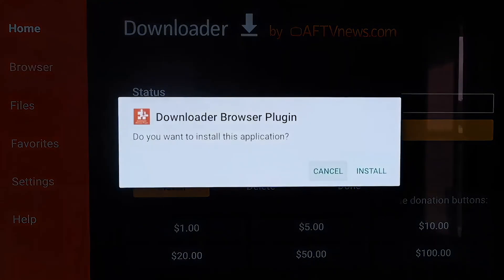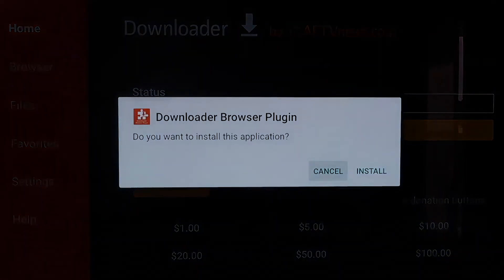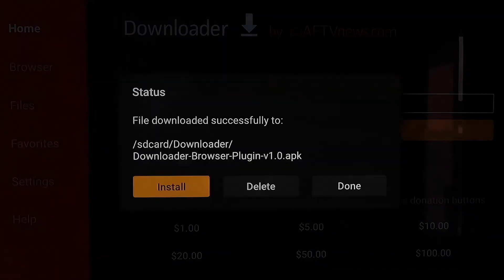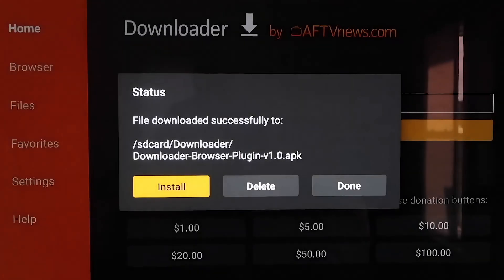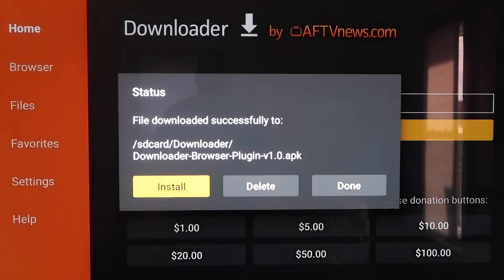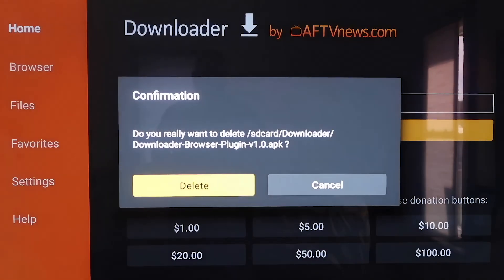It'll download the Downloader Browser plugin. On the next page, click Install, then click Done. It'll come to a screen where there's an APK leftover — now that it's installed we don't need it, and we don't want it taking up room. So go ahead and hit Delete and confirm it.